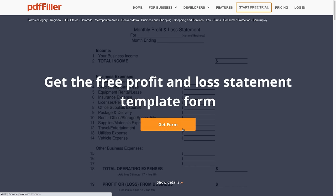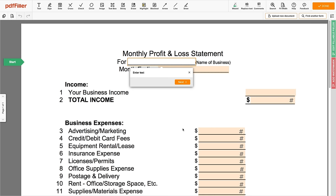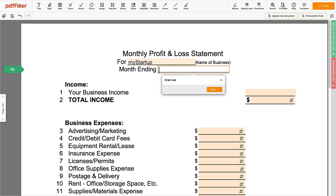To do so, open your form in the PDFfiller editor and start filling out the fields that apply to you. Begin by filling in your business's name and specify the time period that you want to address.